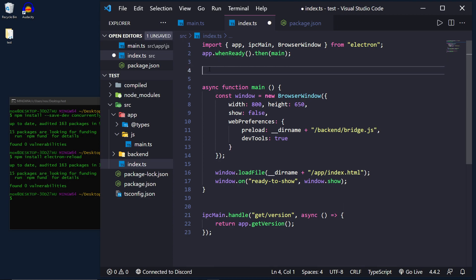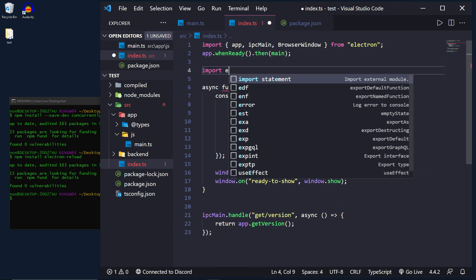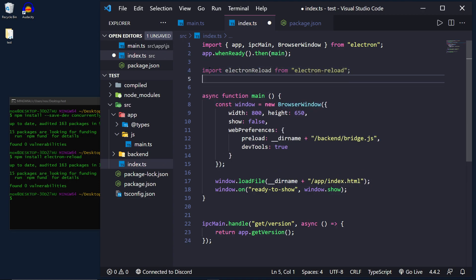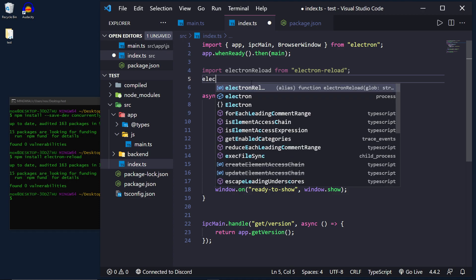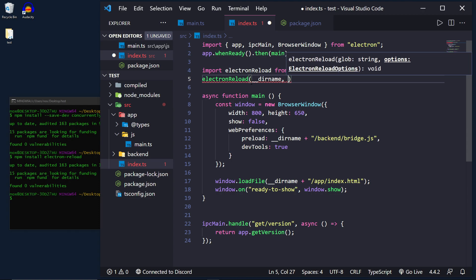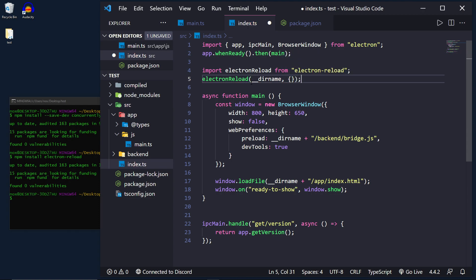Inside of here I'm going to import electron reload from electron-reload and this is a function that takes in two parameters. The first one is a directory name and the second parameter is an empty list of options. You can look more into these options but I'm just going to leave them empty by default.